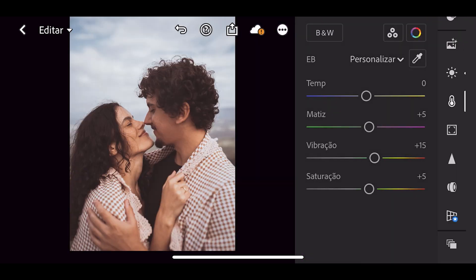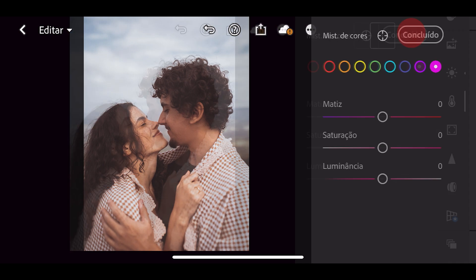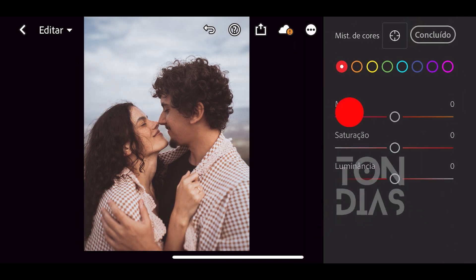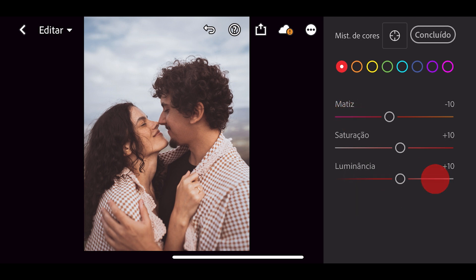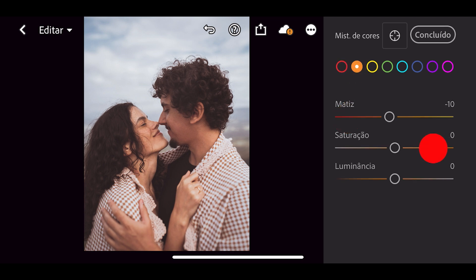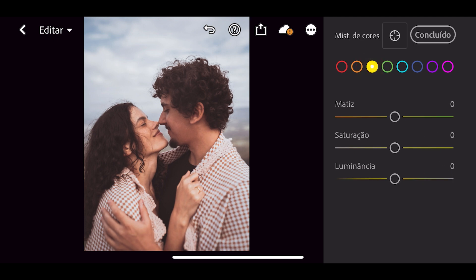Vamos agora na opção mistura de cor que fica do lado. Em vermelho, em matiz eu vou colocar menos 10, saturação mais 10 e luminância também mais 10. Vamos na opção laranja: em matiz eu vou diminuir para menos 10, saturação mais 5, luminância mais 15. Vamos agora no amarelo: em matiz eu vou colocar menos 10, e aqui eu só vou mexer somente nisso.